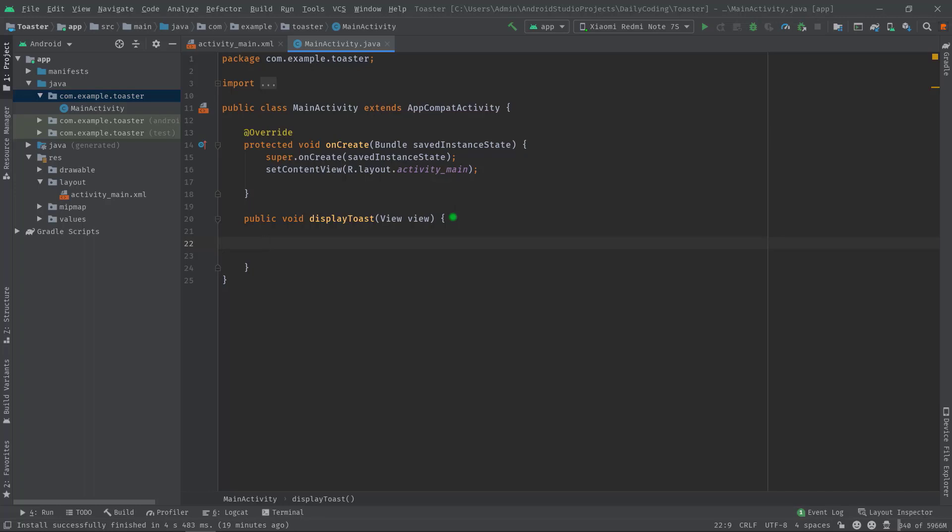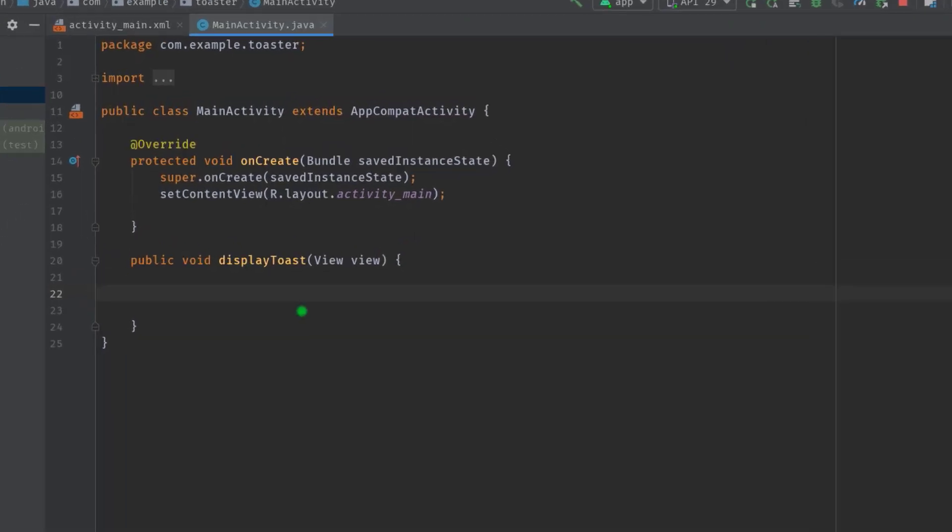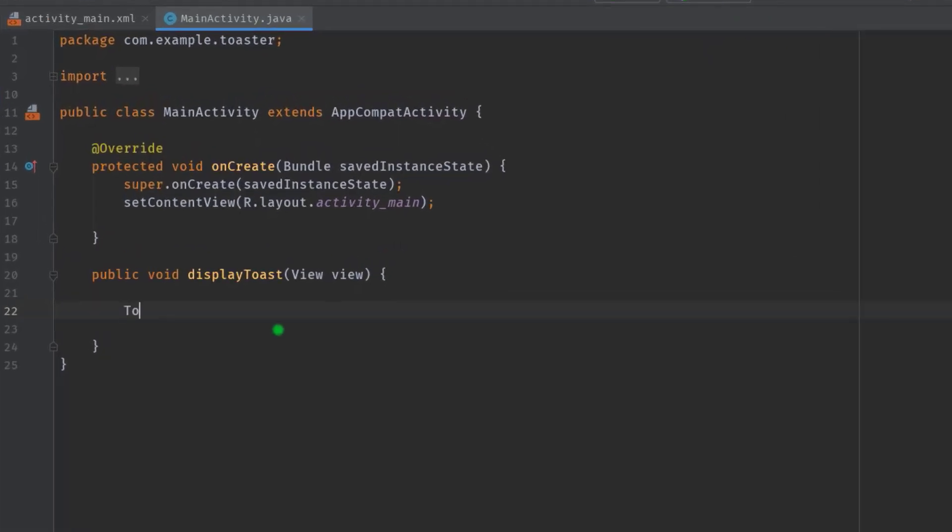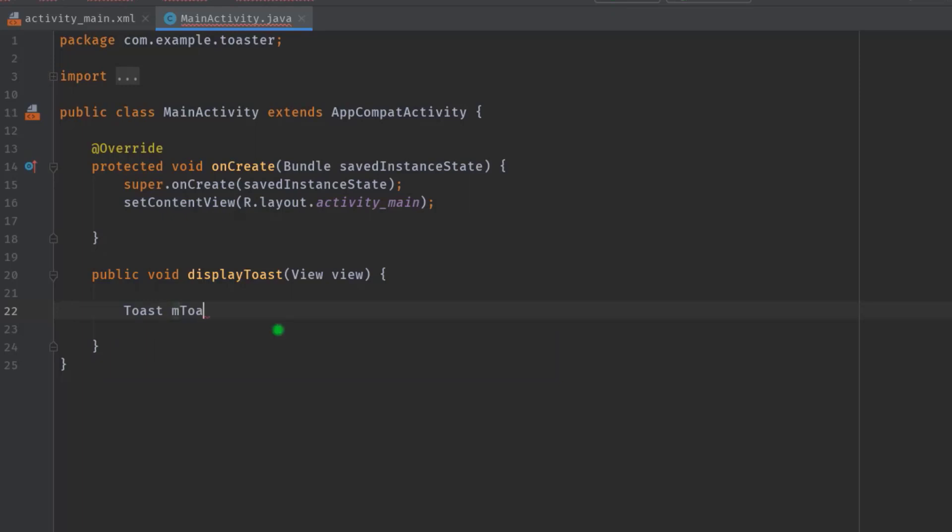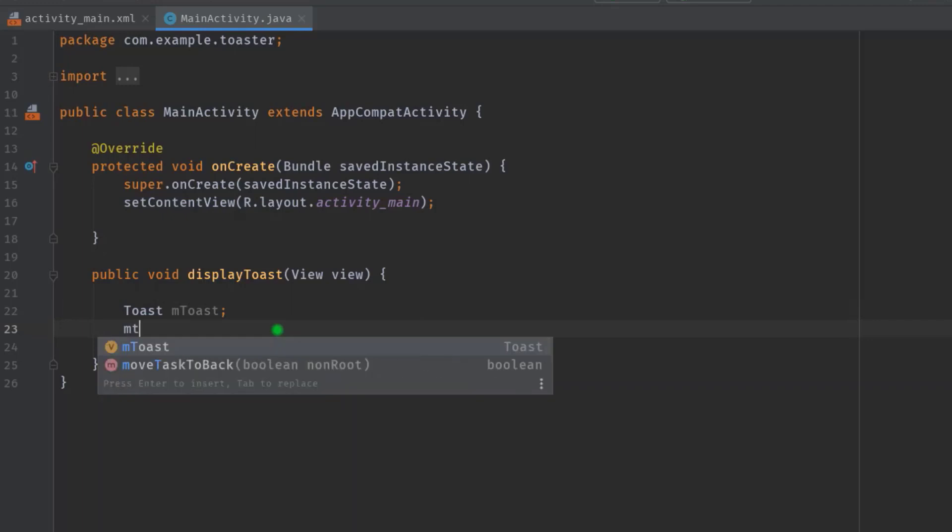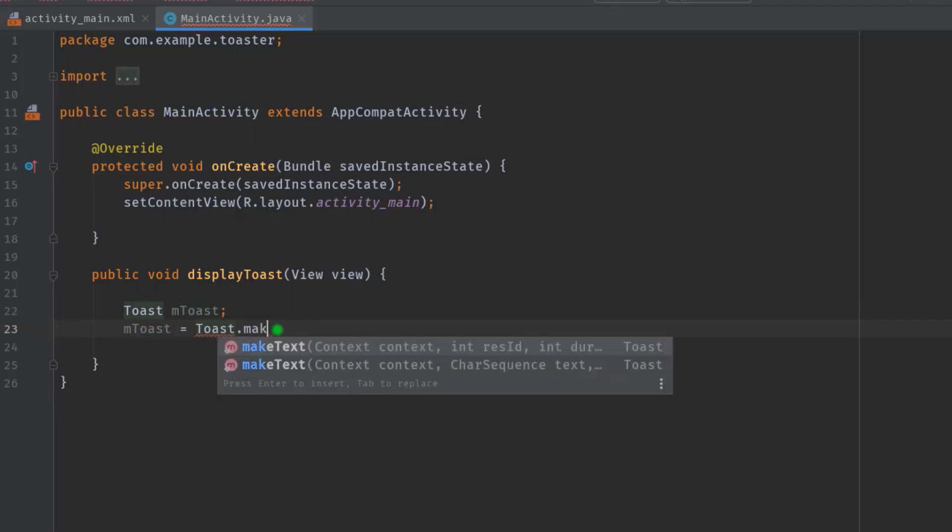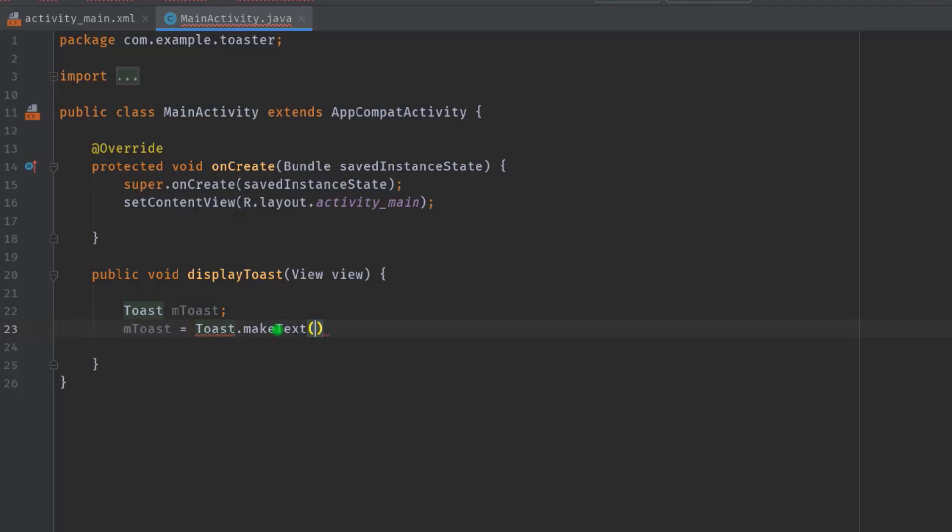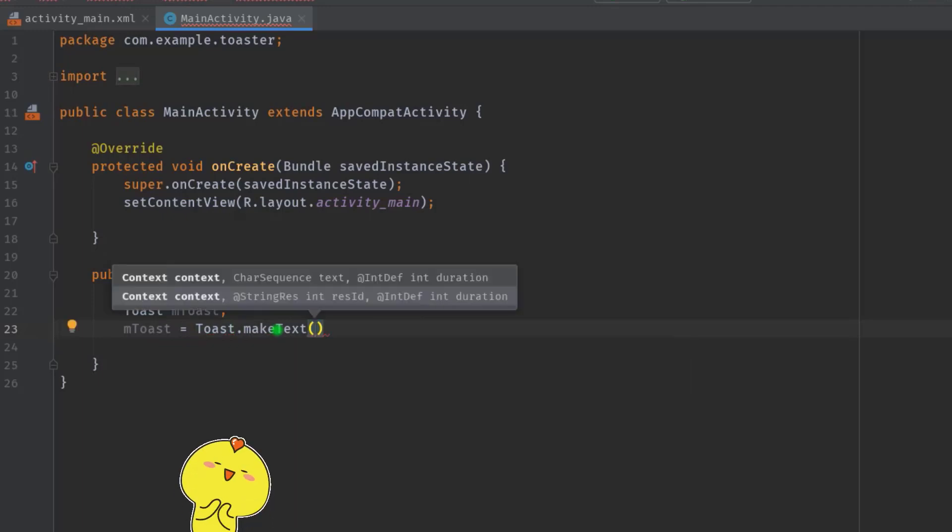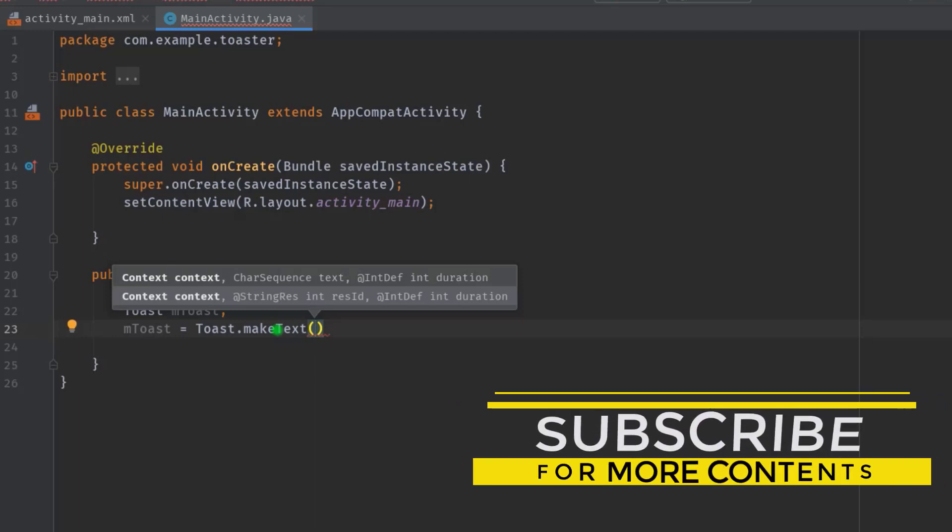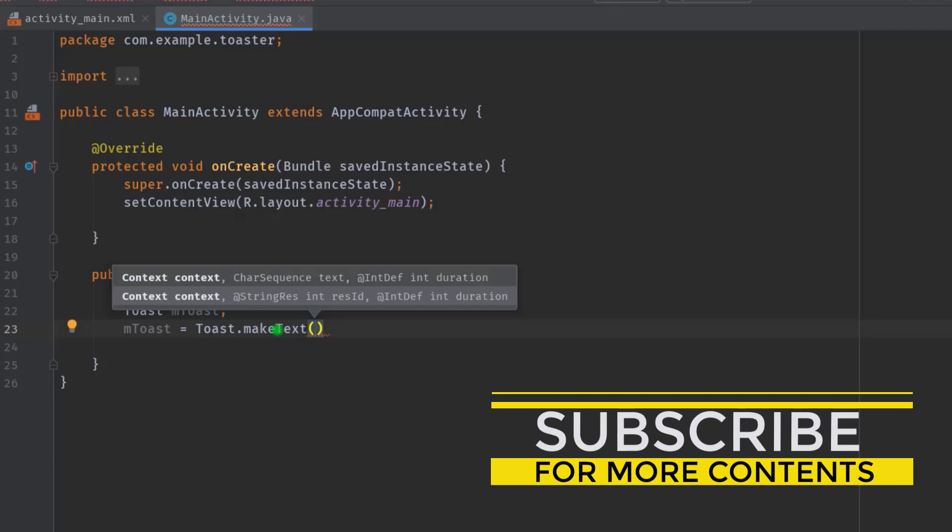Inside this method I will write a few lines of code to display a pop-up message, which will be the toast message. First, let's create a toast variable called mToast. Then mToast equals Toast.makeText. In this makeText method's parameters we have to pass three arguments.